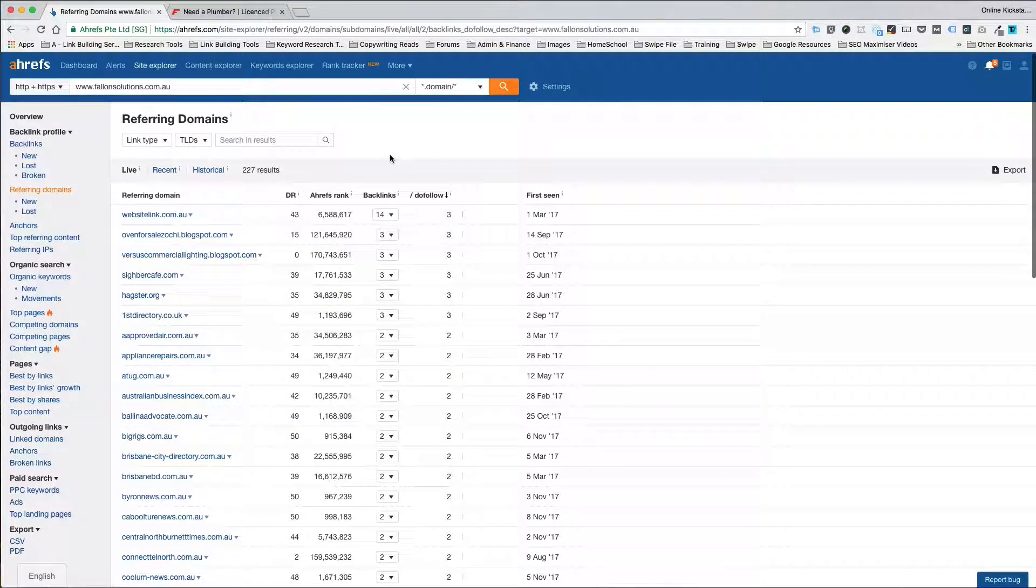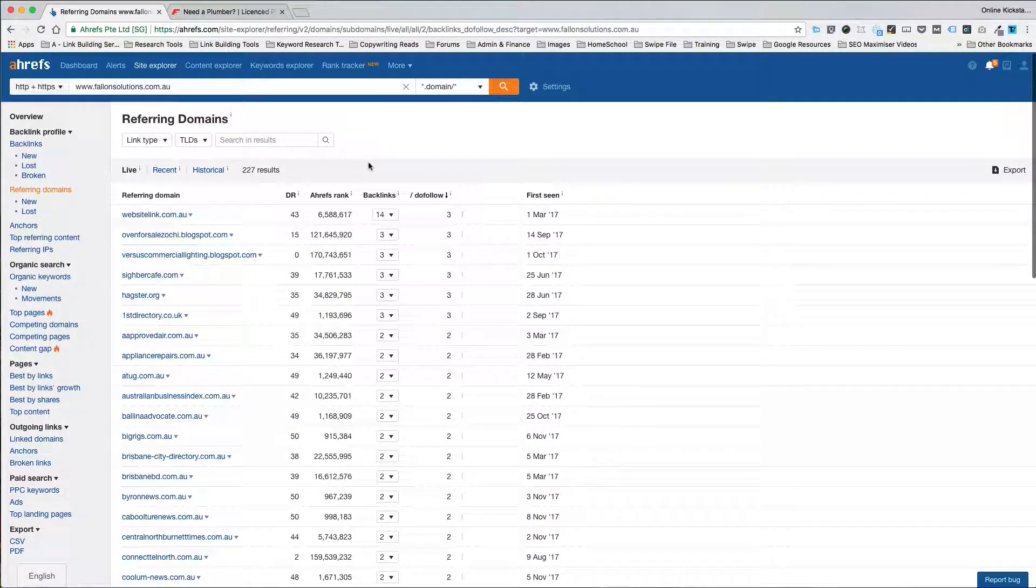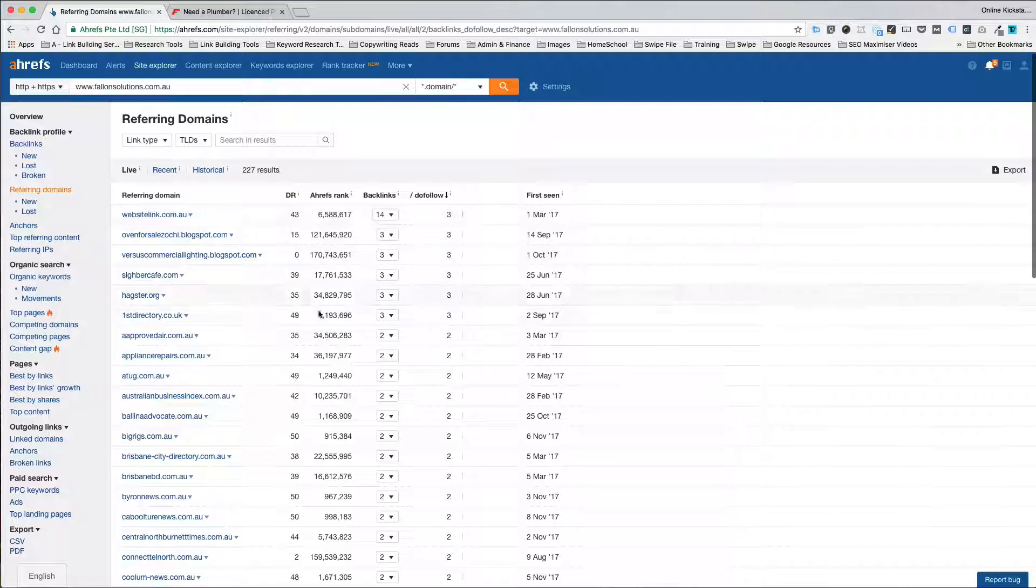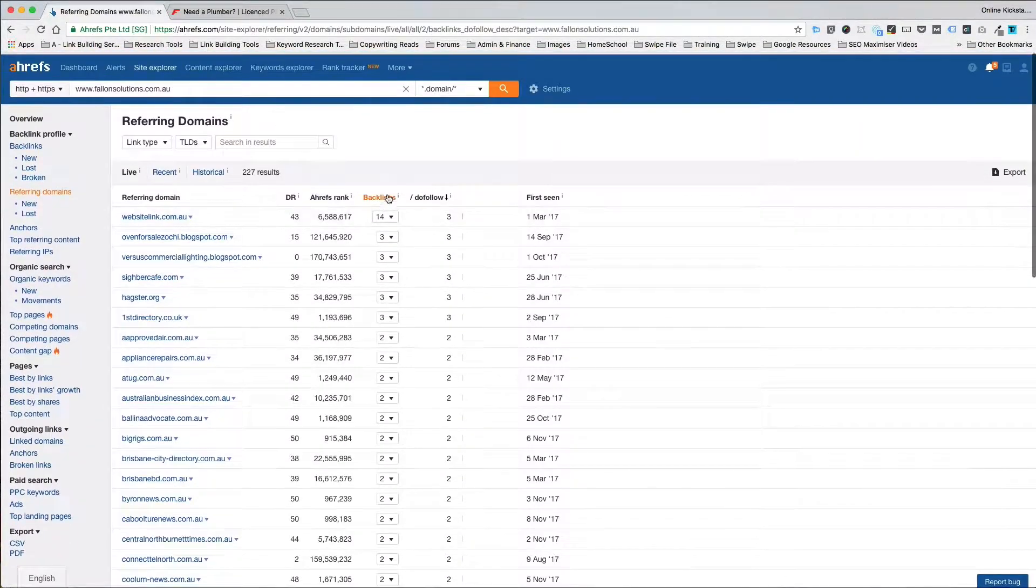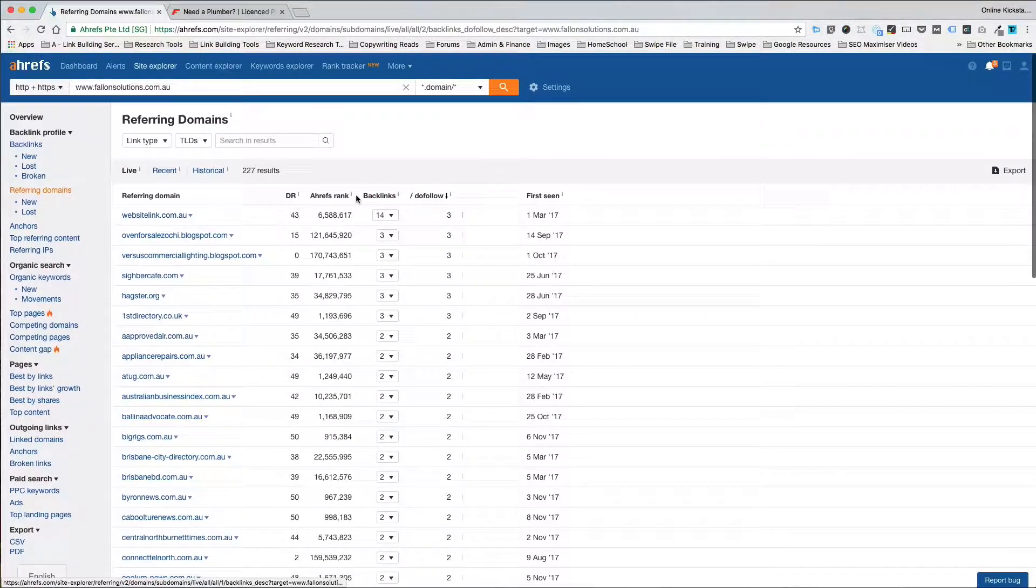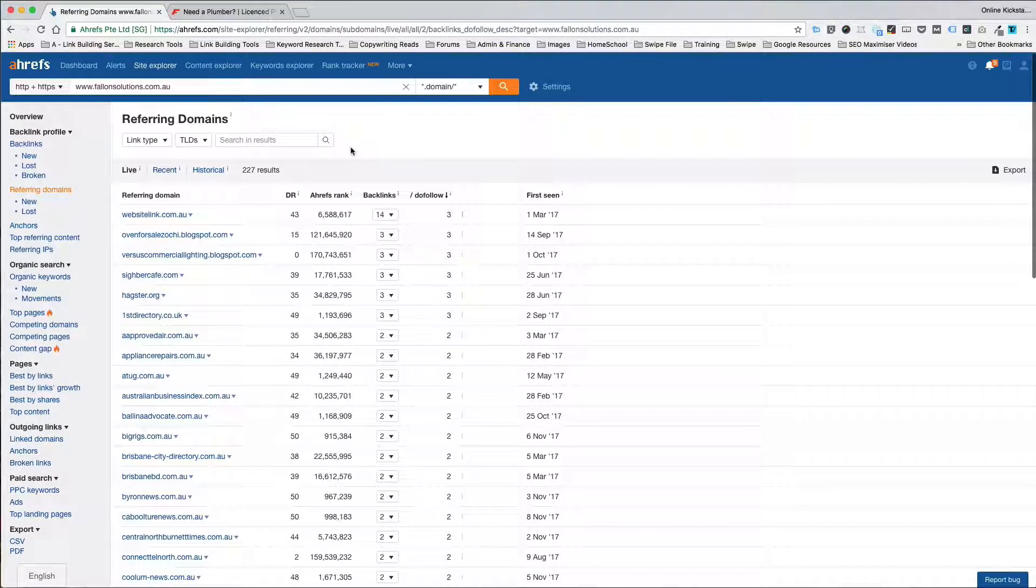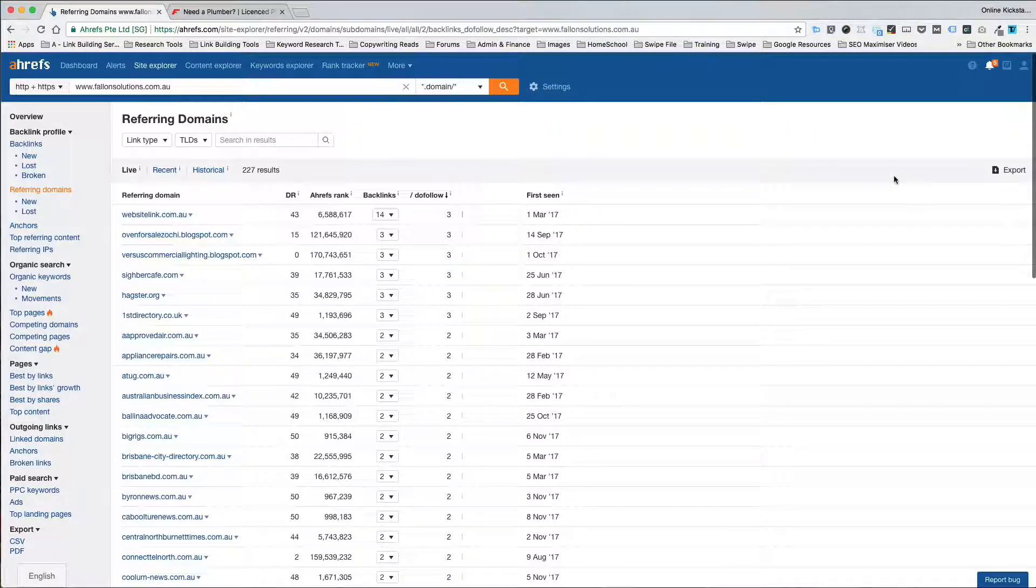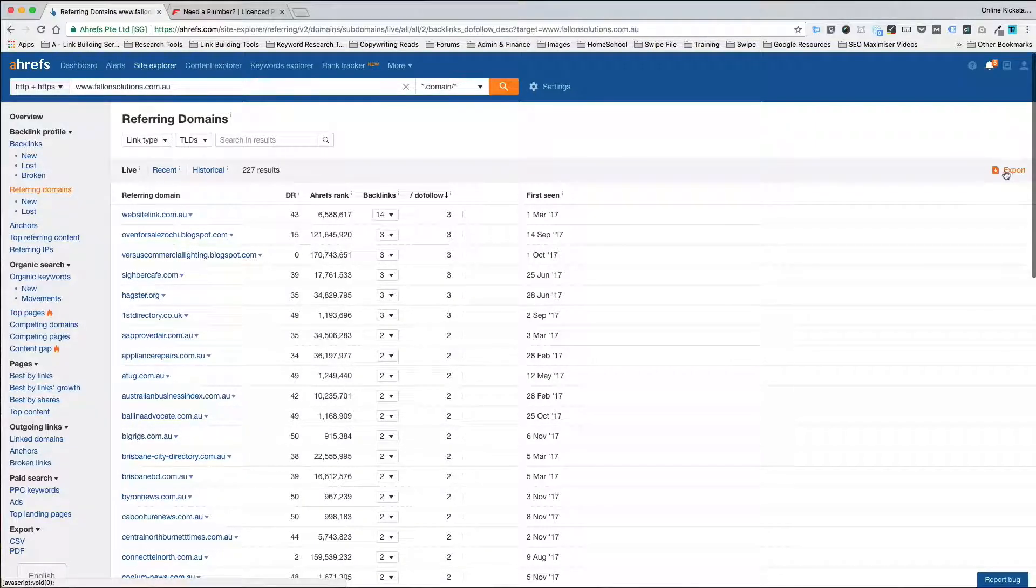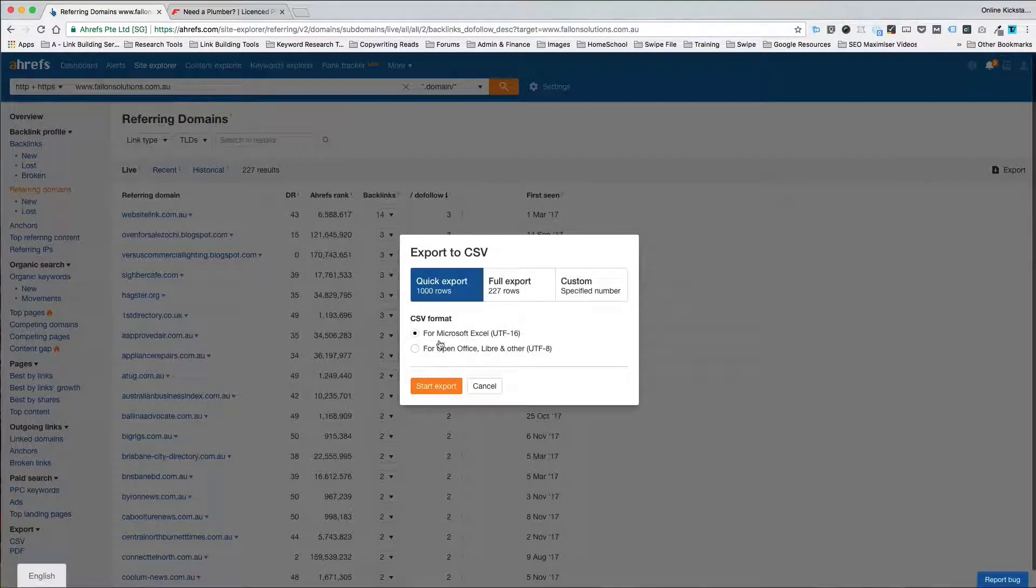Now what you can quickly do is you can do it like this, go through the tool and analyze each link at the time. Or you can simply export these referring domains down to your computer and have a look through them later.